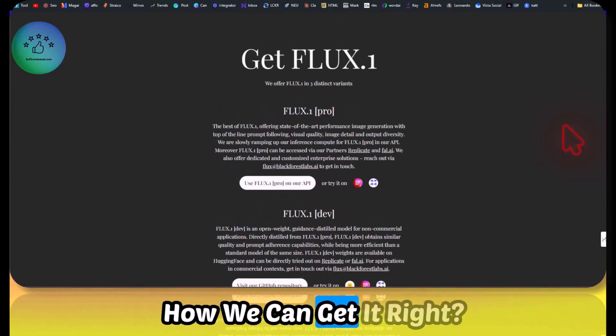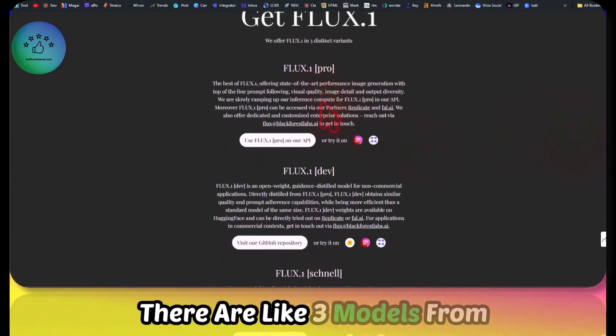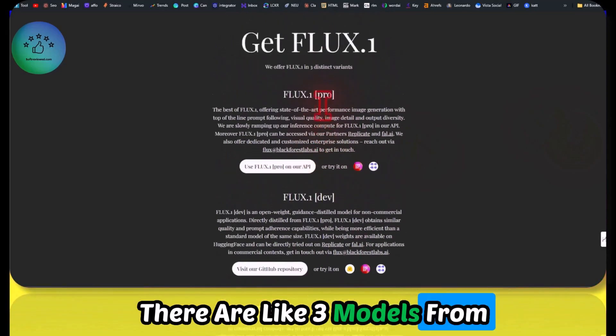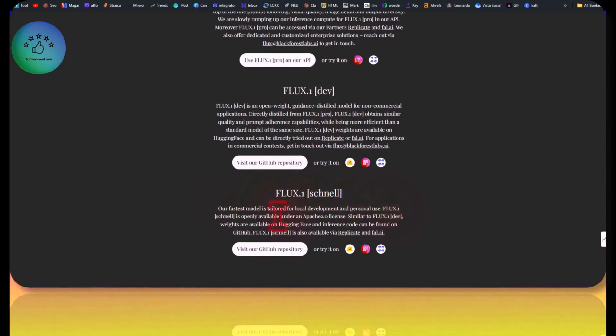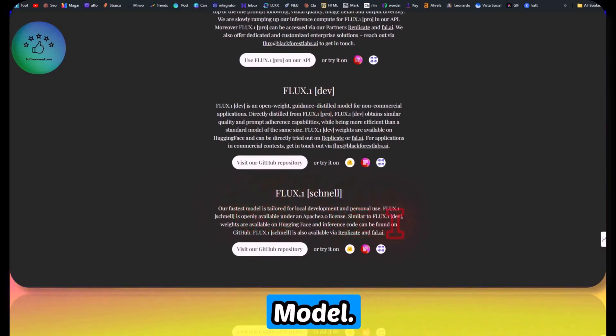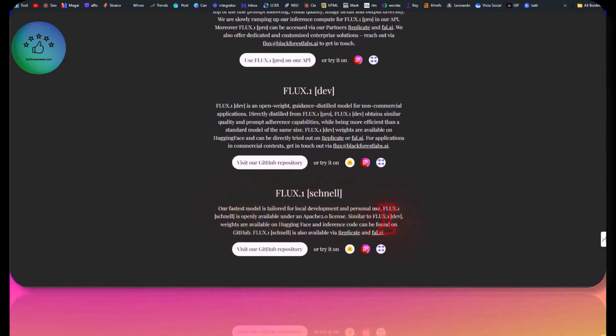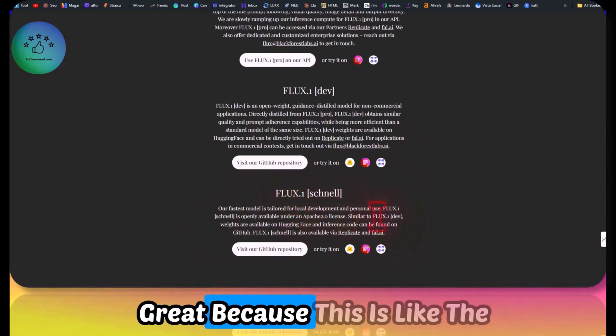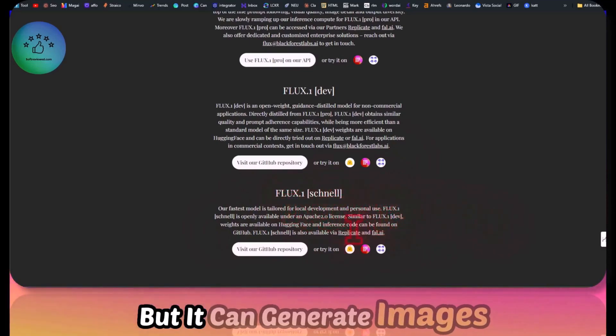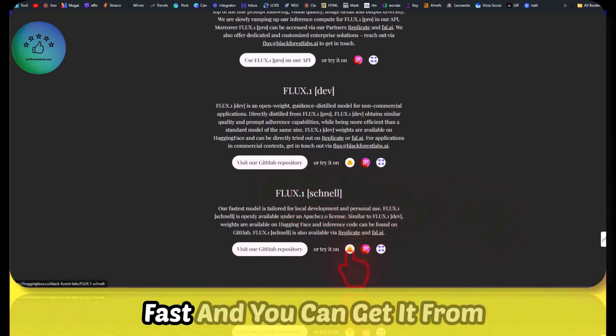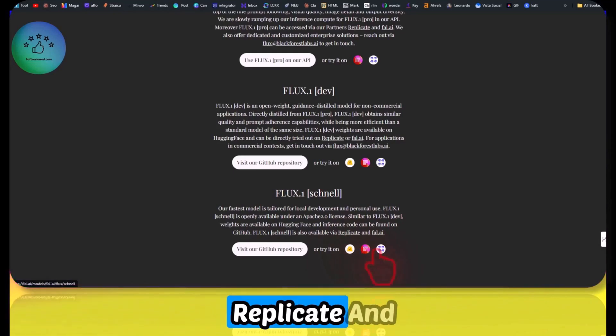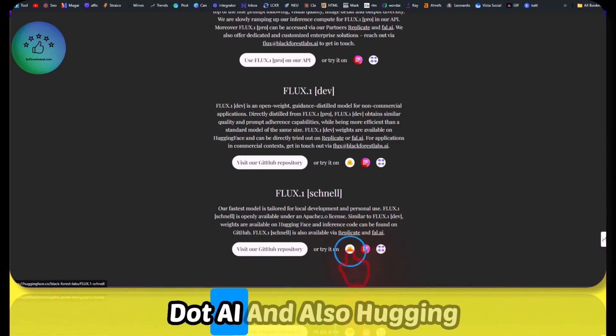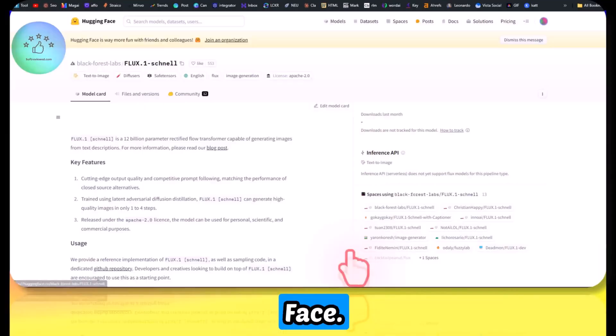So how can we get it, right? There are three models from this one. The first one is Schnell, which is the fastest model. But as you can see, the quality won't be that great because this is lightweight. But it can generate images fast, and you can get it from these providers: Replicate and fal.ai, and also Hugging Face.